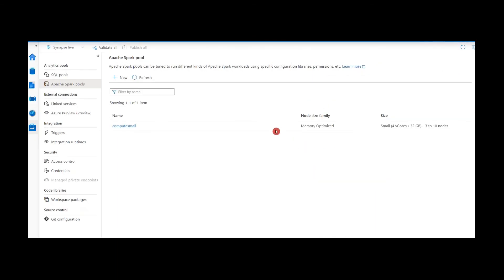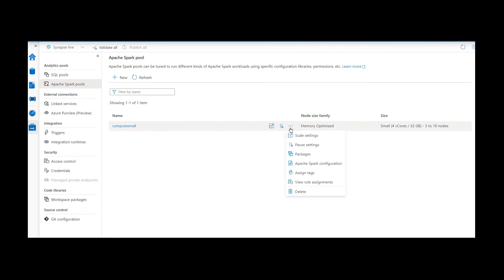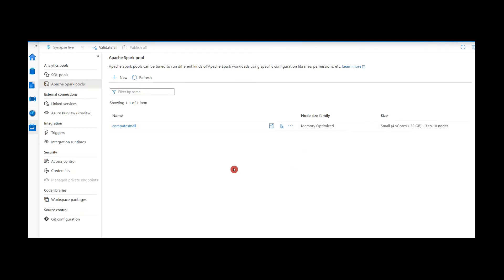These are the important features we can use, and this is how we deploy a Spark pool in Azure Synapse Analytics. I hope you enjoyed this video — if you like it, please subscribe to this channel. Thank you.